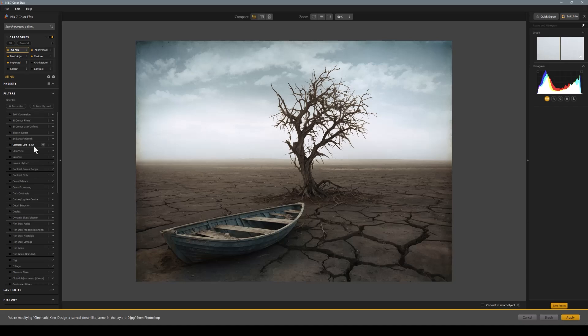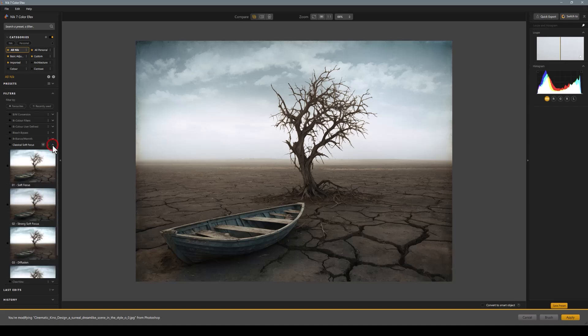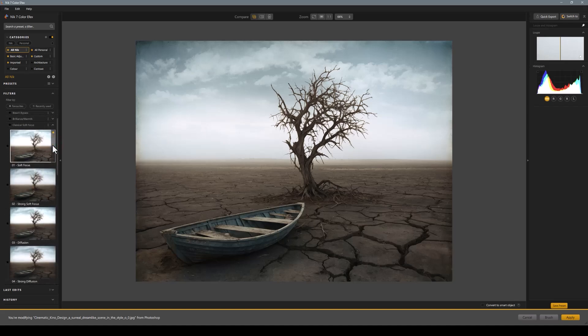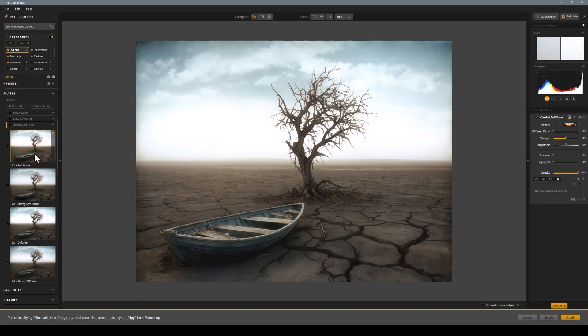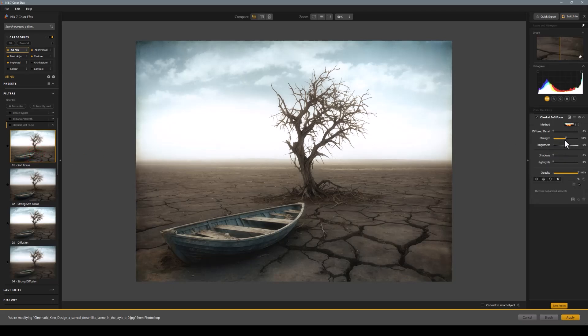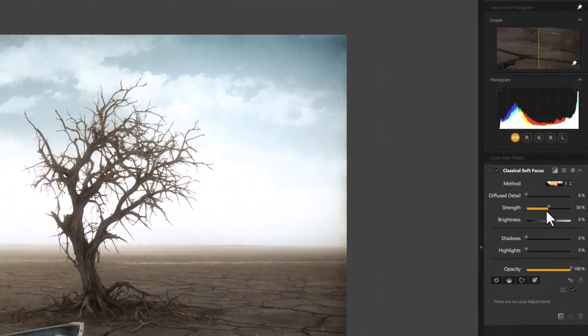For example, one that I used to use a lot in my landscape photography if I wanted to get a bit of softness, particularly on a seascape sunrise, I would use the soft focus. One click and it just gives like what I call a Gaussian blur effect.